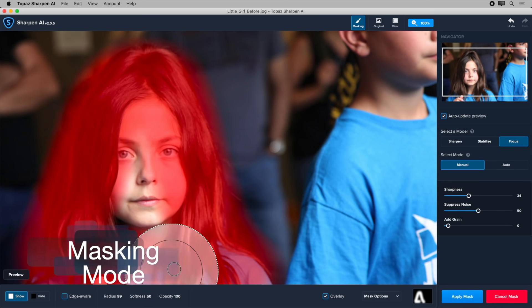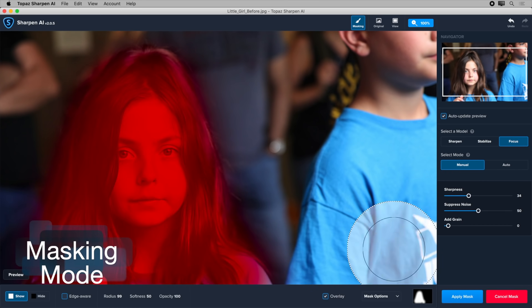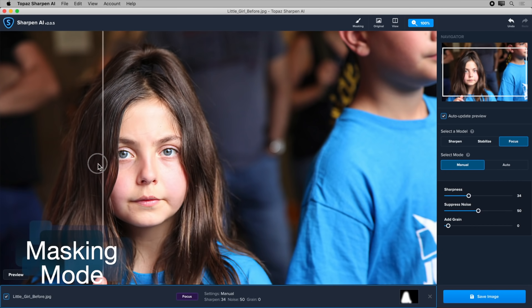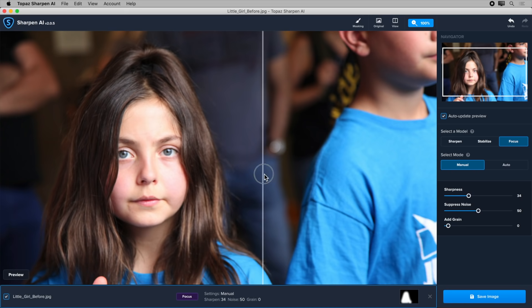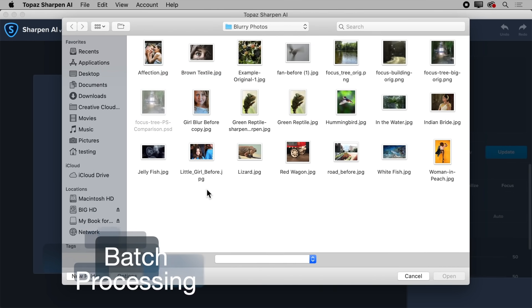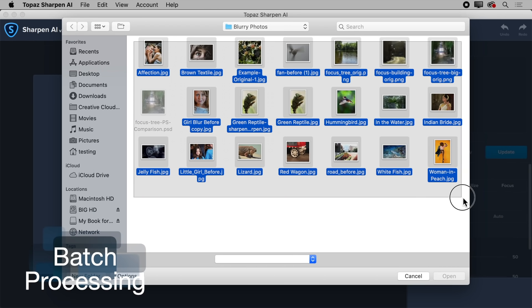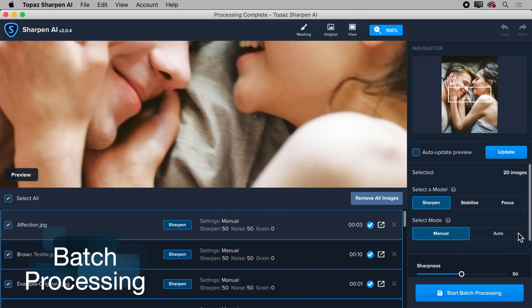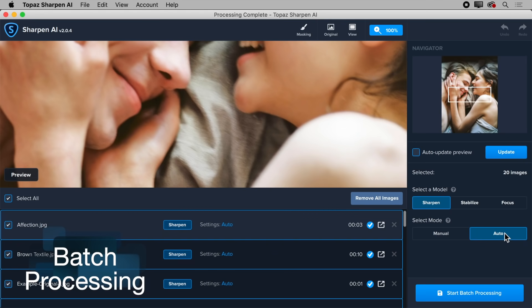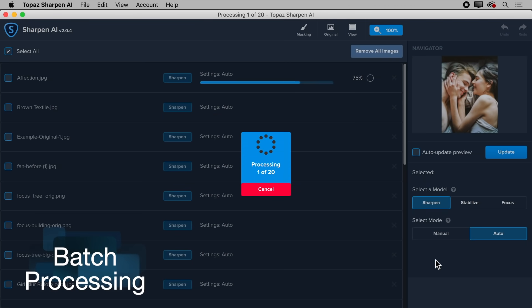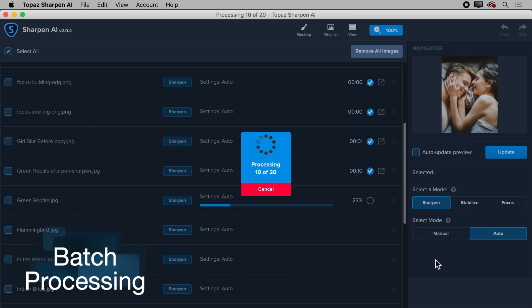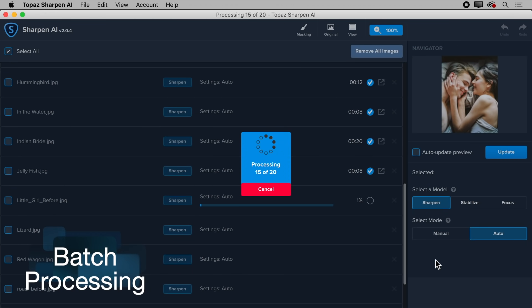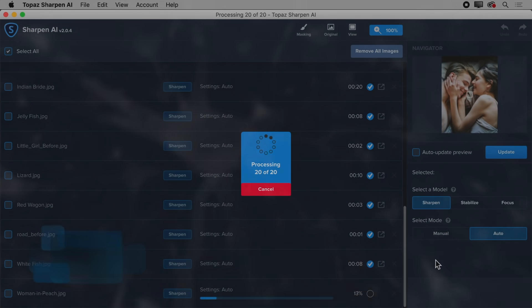With the new masking feature, you can selectively sharpen any part of your photo. And finally, with batch processing, you'll intelligently sharpen any number of photos with either auto or manual settings.